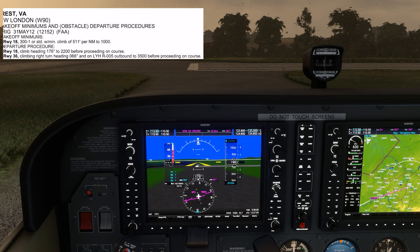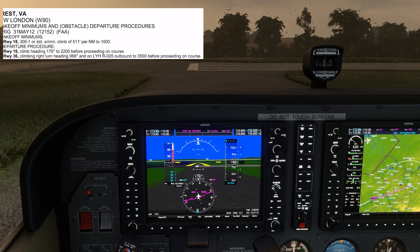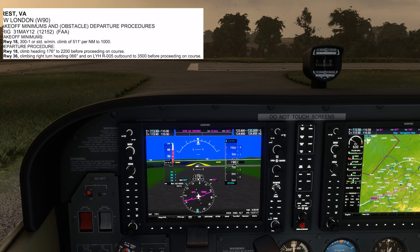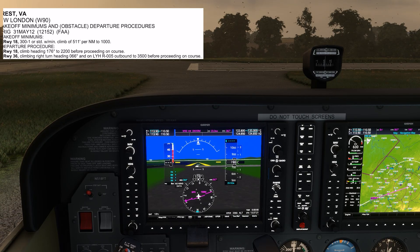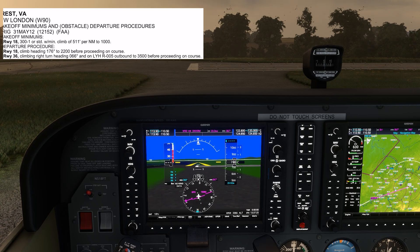Because we have the G1000, we'll naturally want to load the departure procedure into the GPS and have the autopilot fly the navigation. A simple textual departure procedure like this one won't be in the GPS database, though. Either we need to use the so-called raw data straight from the VOR, or we'll need to build the departure procedure ourselves. Let's look at both options.